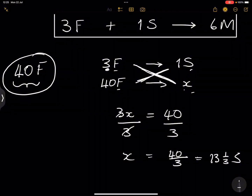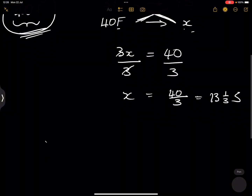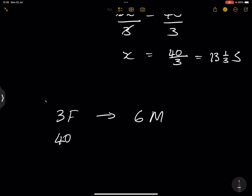So 13 and one-third cups of sugar is the amount required to use up all 40 cups of flour. Now let's determine how many muffins we'd get, still assuming we use all the flour — flour is our limiting reagent. Three cups of flour gives us six muffins, so using all 40 cups of flour, supposing we have adequate sugar, how many muffins will we bake? Cross multiply again.